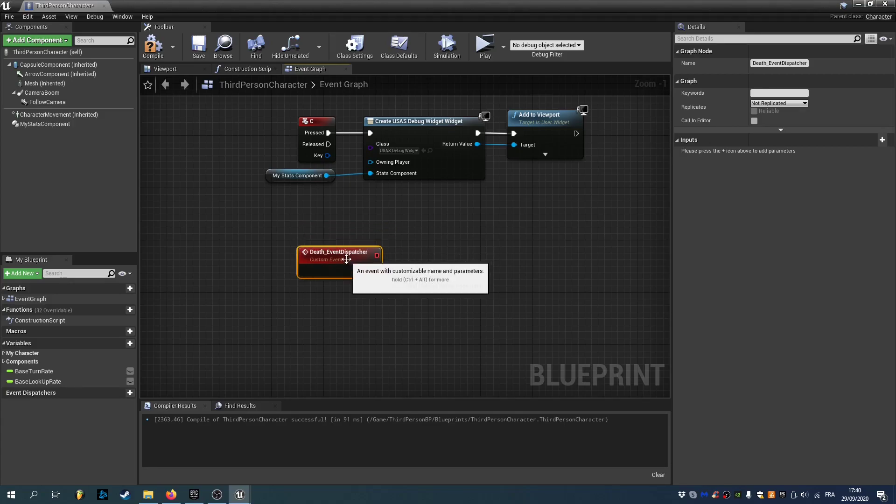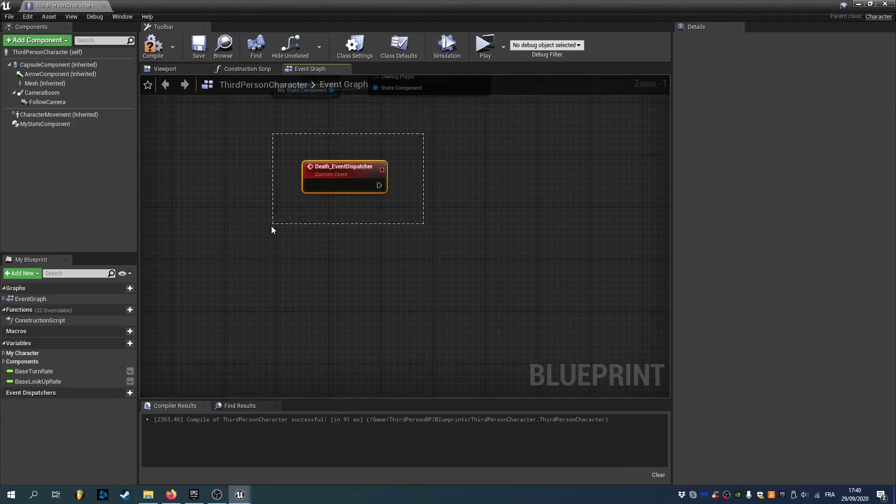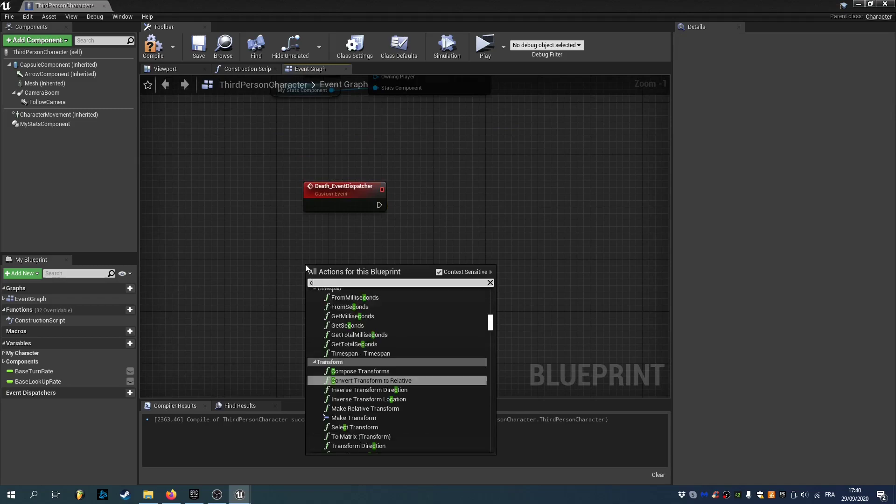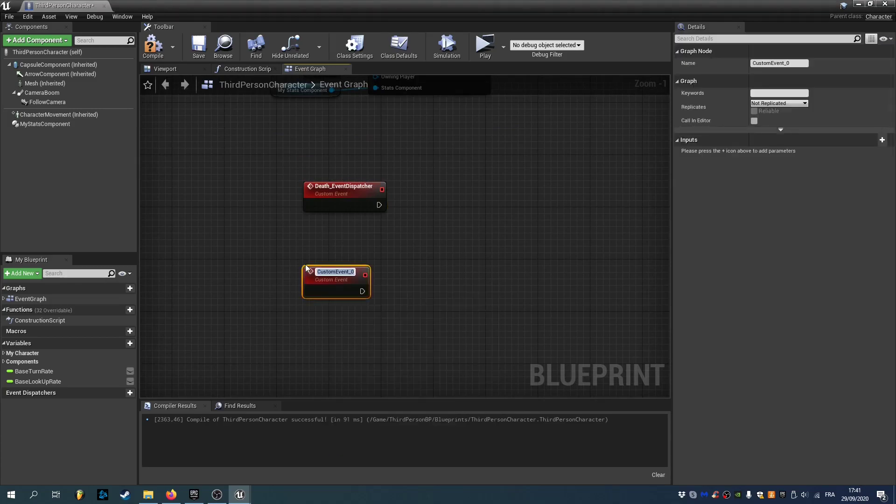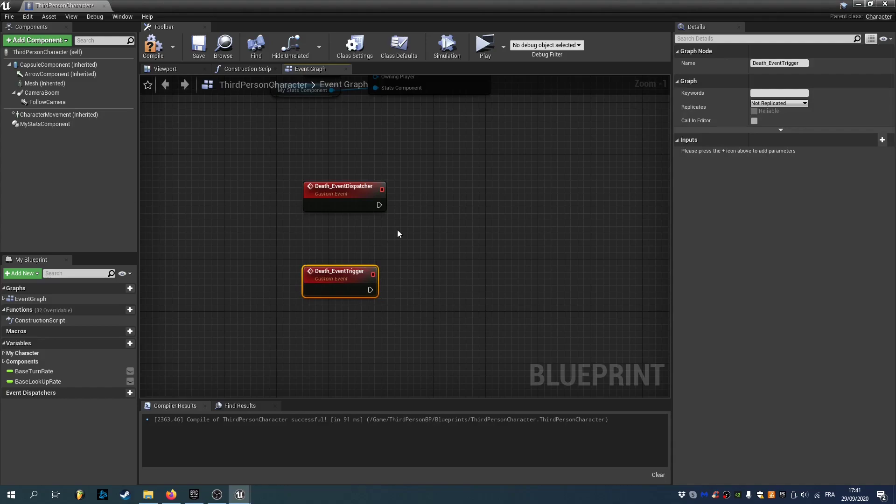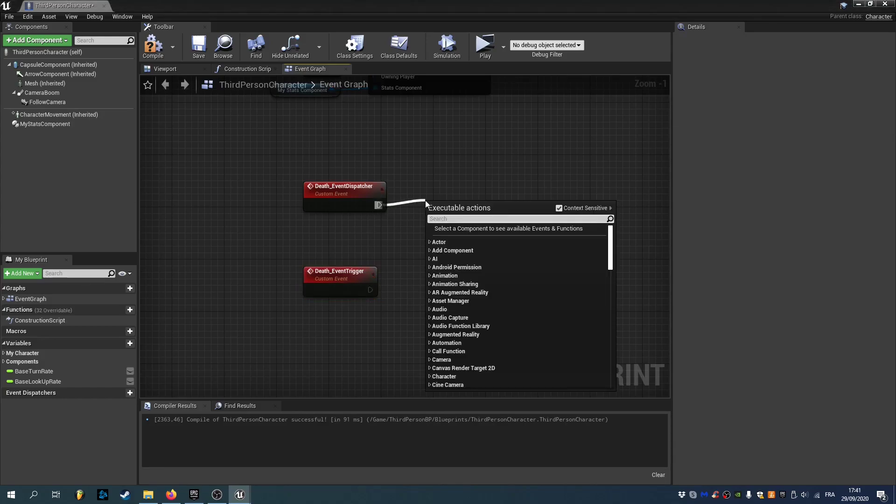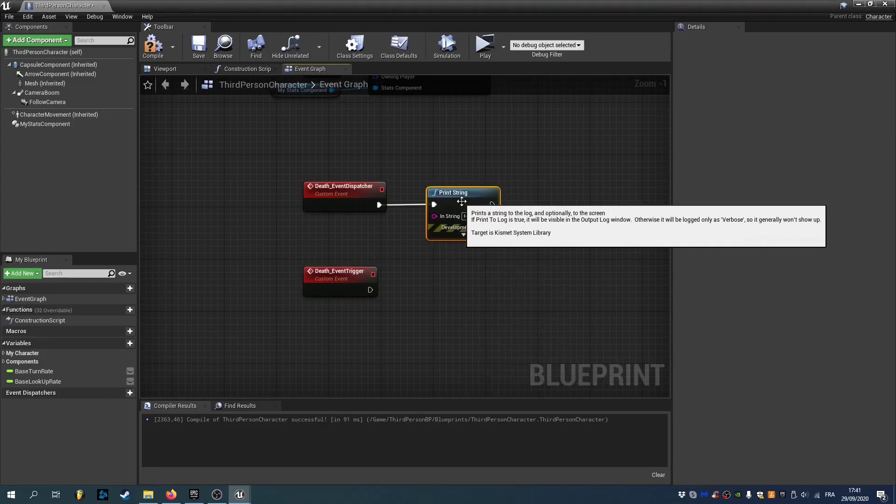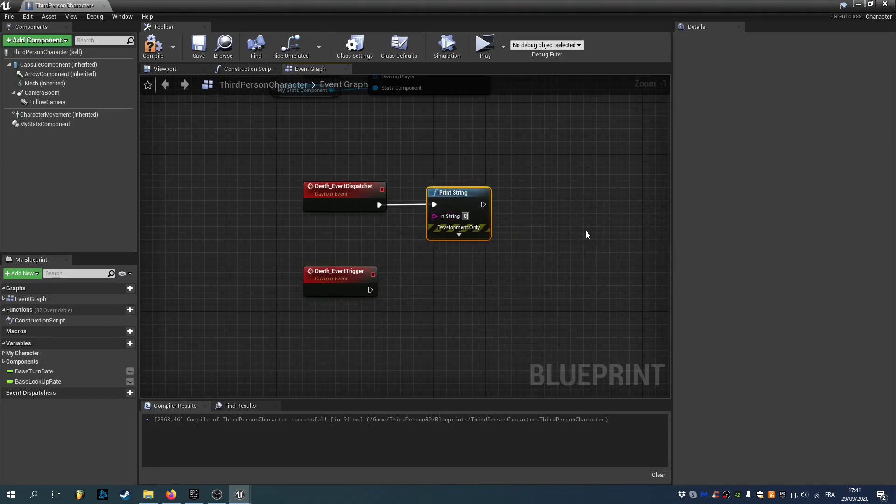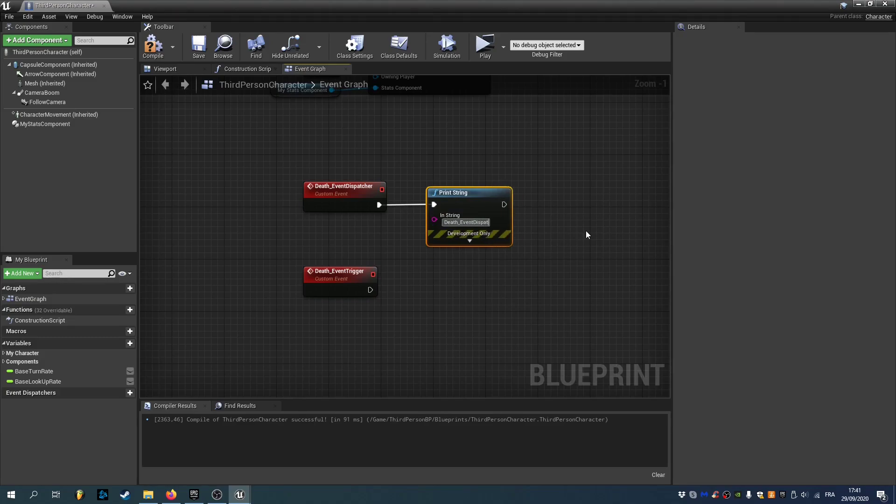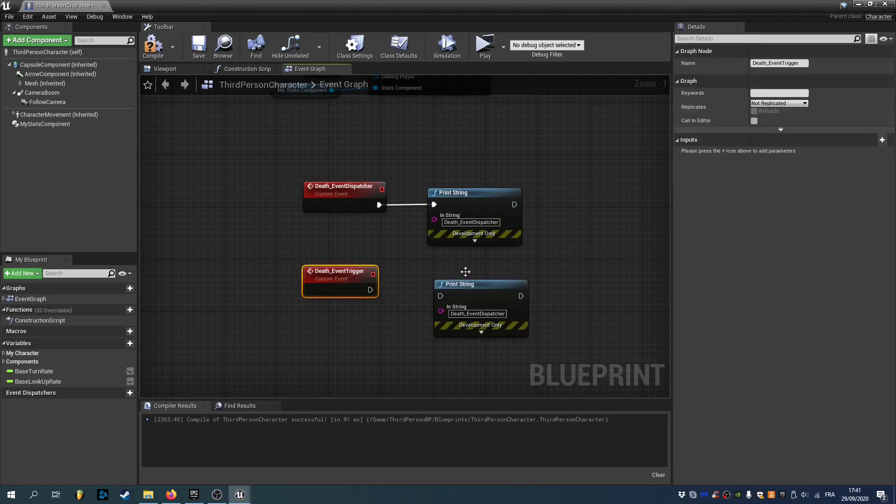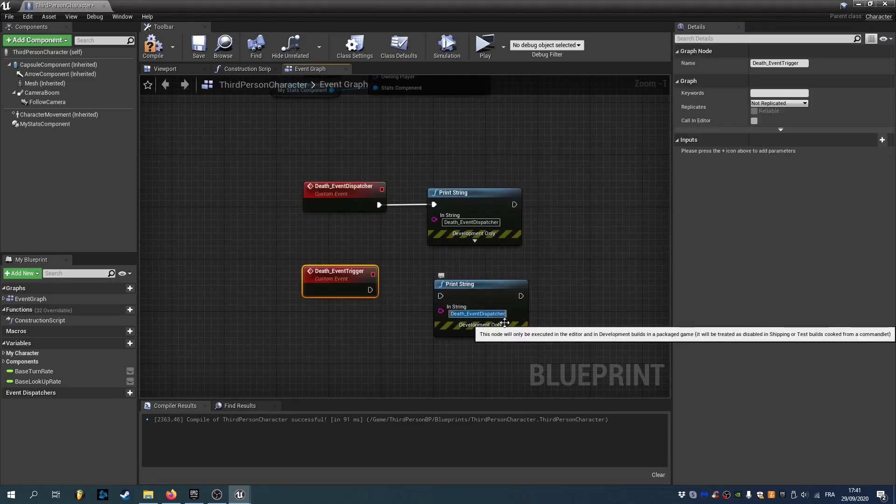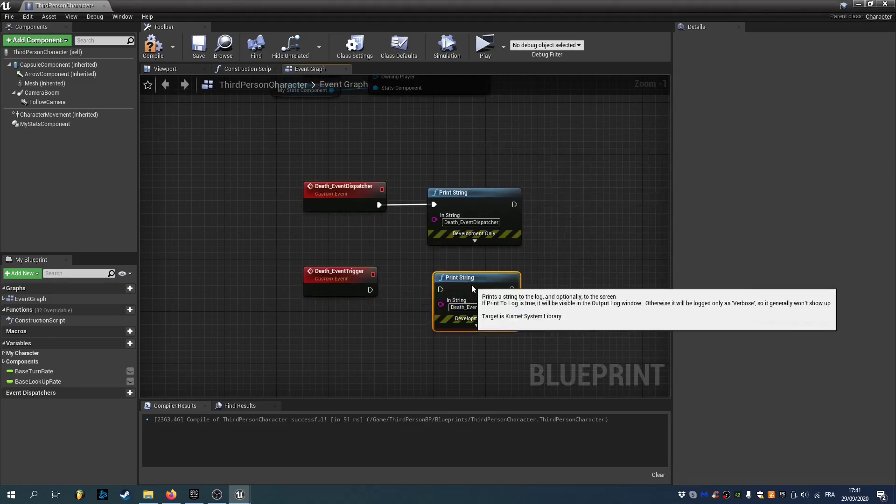The first one would be death underscore event dispatchers. Just to show you how we can call them. And the second one would be death underscore event trigger. And we'll just print to screen the name of the event. So death underscore event dispatcher. And death underscore event trigger.